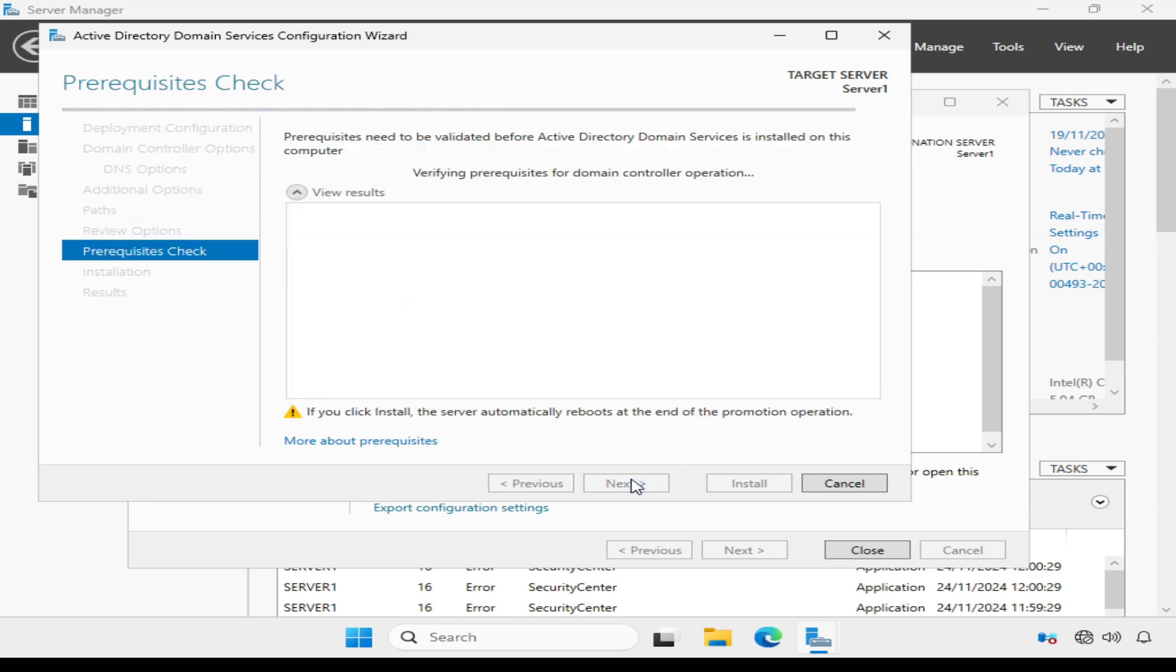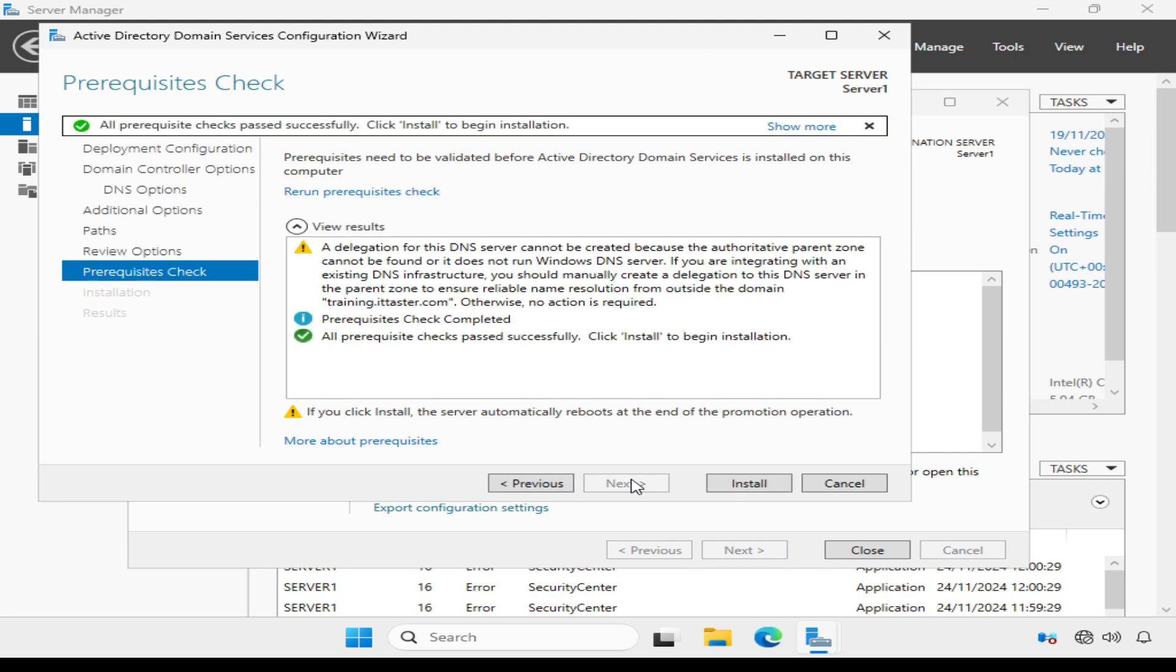I need to review my selections. All is good and click Next. Now the configuration needs to perform a prerequisites check before we can begin the installation.